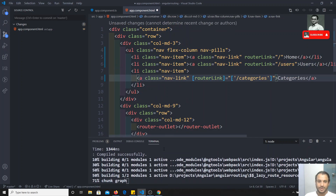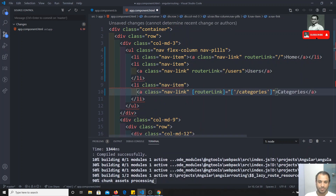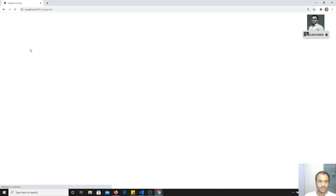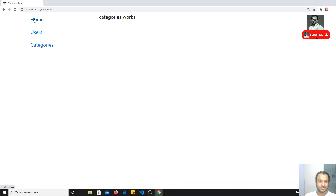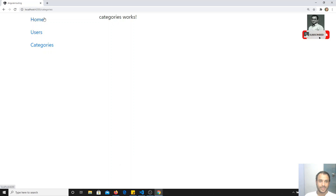Let's see the output. The links are showing one by one. Now if I want to make one link active, I need to check what is happening.